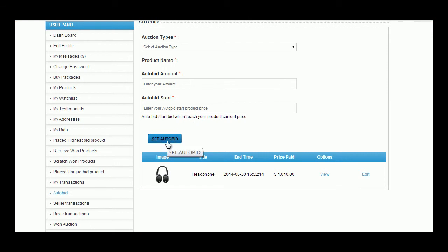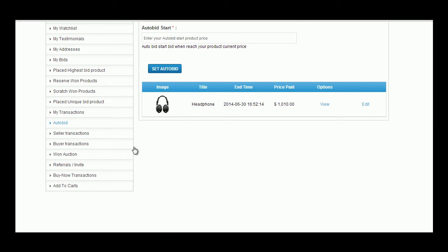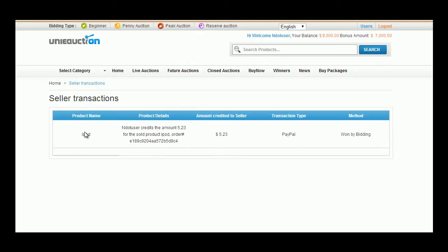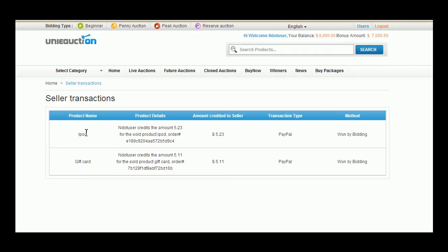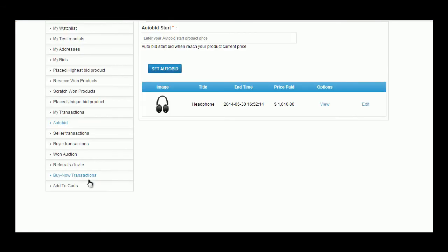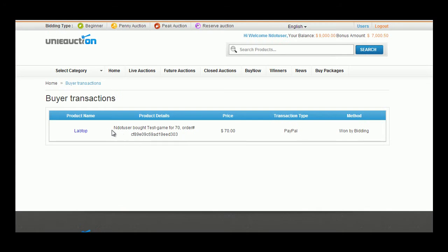In the Seller's Transaction tab, a user can view all the transaction occurred in the process of selling a product. Details like product name, product details, amount credited to seller, transaction type, and method are displayed. In the Buyer's Transaction tab, a user can view all the transactions occurred in the process of buying a product.